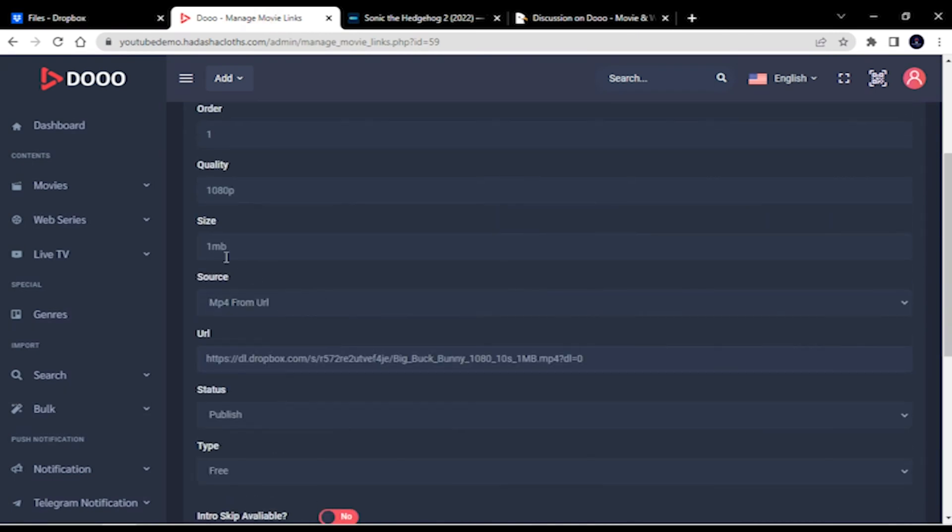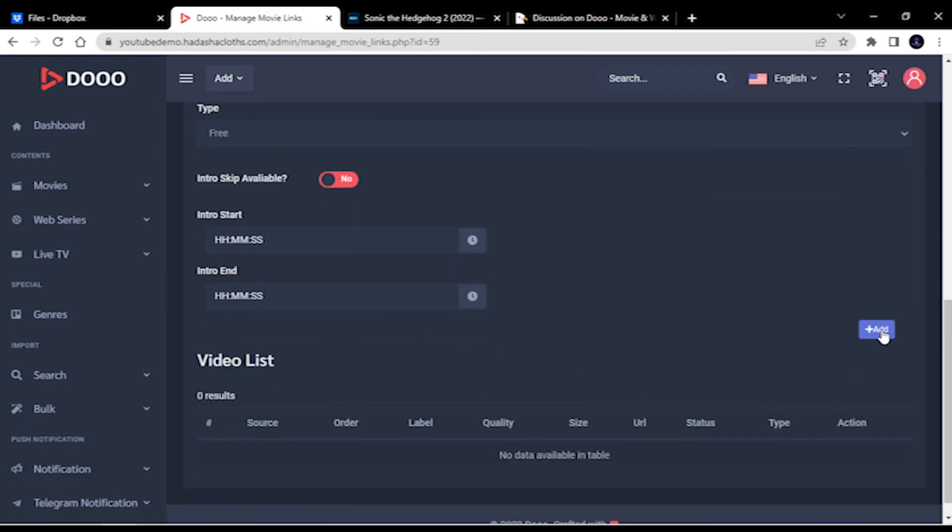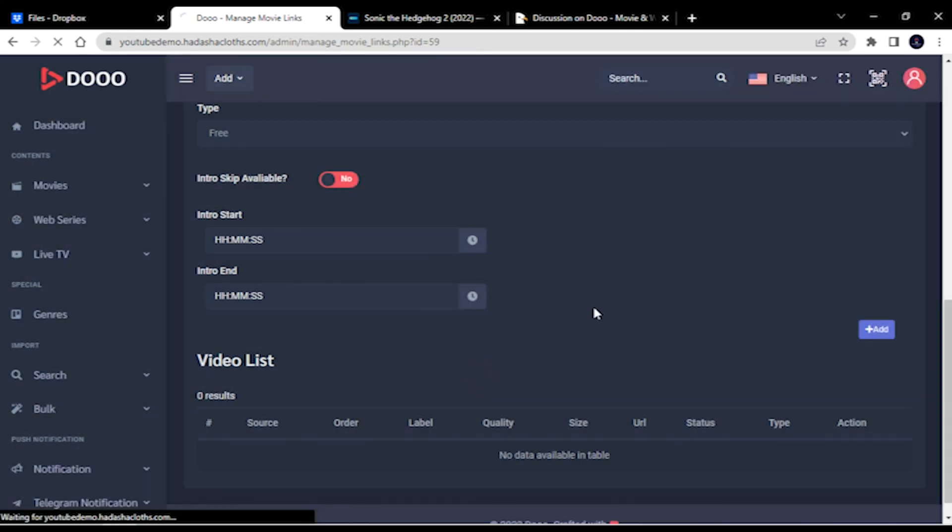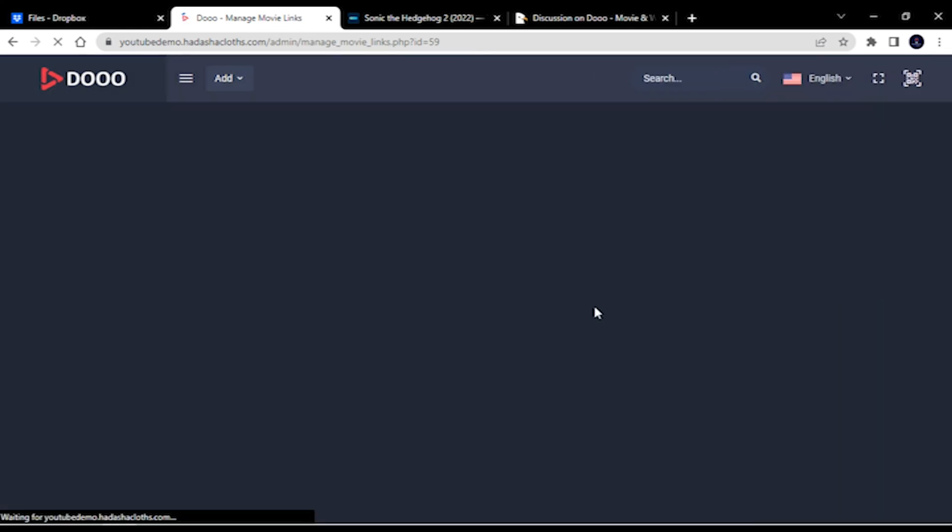Without wasting time, let's quickly check whether it work in our app or not.